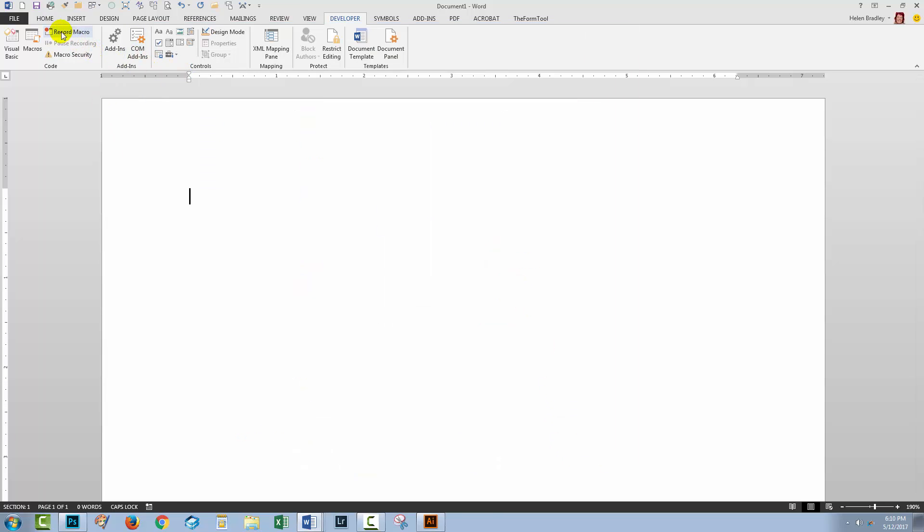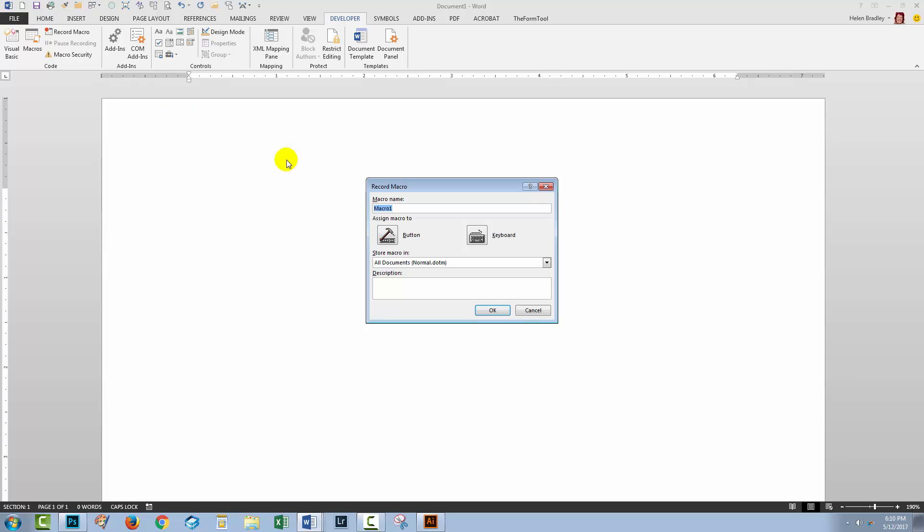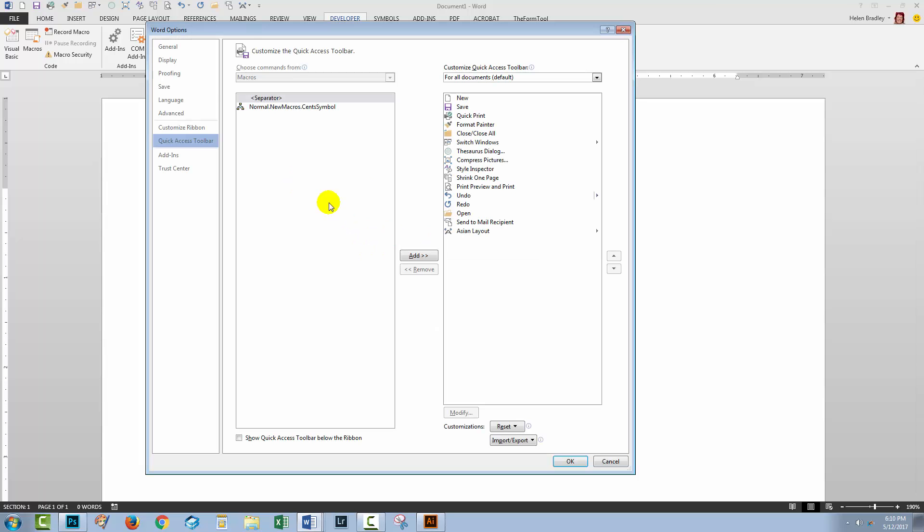I'm going to click Record Macro and I'm going to make a macro to add the cent symbol so I'm going to call this cent symbol and I'll click Button. This takes me to the Word options to the Quick Access Toolbar. I don't actually want to put it on the toolbar so I'm just going to click OK for now.